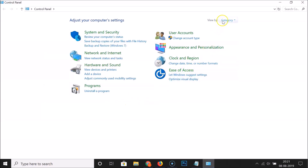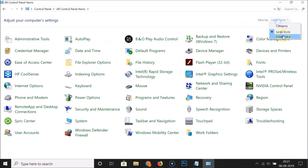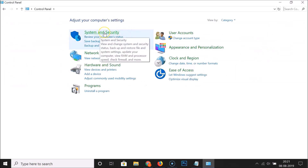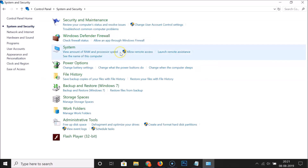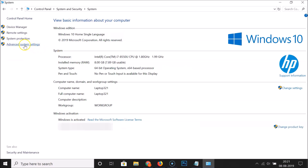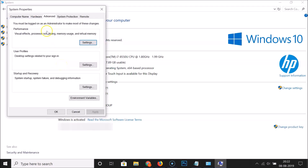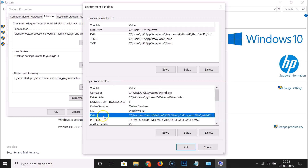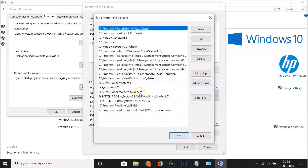In the Control Panel, select the Category view option. Click on System and Security, then click on System, then click on Advanced System Settings. Here we have the System Properties window. Click the Environment Variables button. Under System Variables, find the Path variable, click on it to select it, and then click the Edit button.